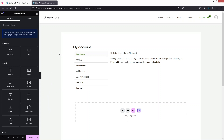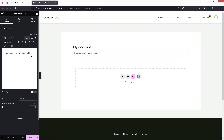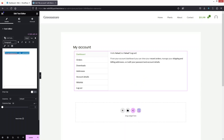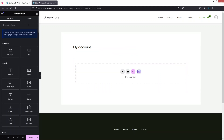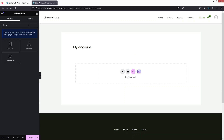As you can see, the My Account page currently uses a shortcode, which means we can't do any customization directly on it. So first, we're going to delete this shortcode, and then search for the My Account widget.